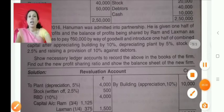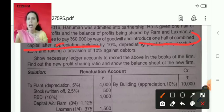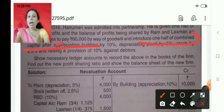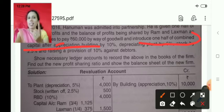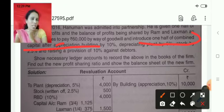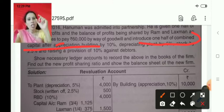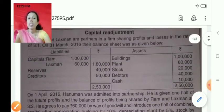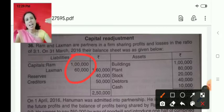The next condition is: Hanuman should introduce one half of the combined capital. Here, the new partner's capital is not given directly — it is based on the capital of all partners. We have to add the capital of Ram and Lakshman to get their combined capital. But we should not use the capital figure given in the balance sheet directly. Instead, we prepare the partners' capital account first, make all the postings, and then take the resulting balance.